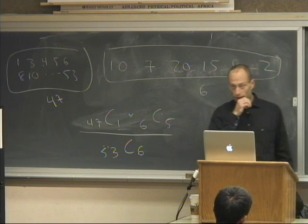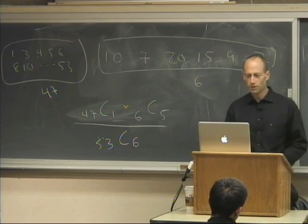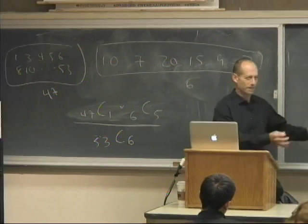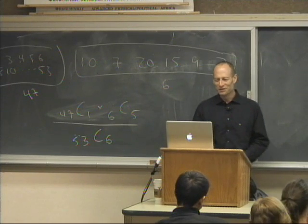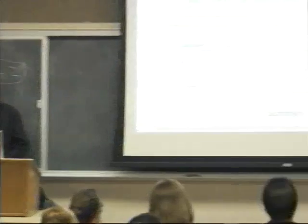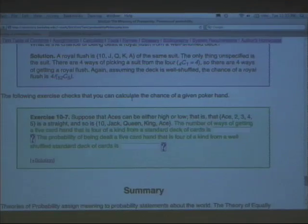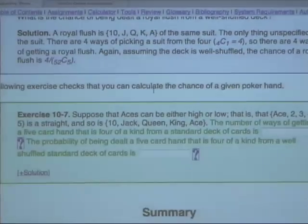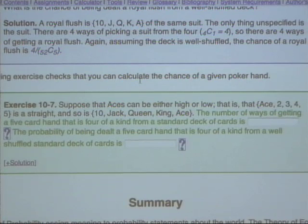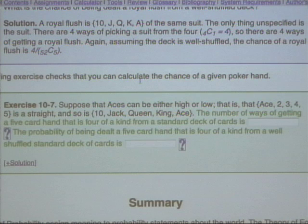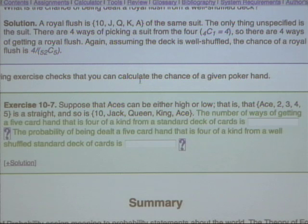Let's do the card hands problem — which everybody enjoyed so much last time. Suppose aces can be high or low. The number of ways of getting a five-card hand that is four of a kind from a standard deck: we'll approach it by looking at a particular four-of-a-kind hand and seeing what we could have done differently. Consider: ace of spades, ace of hearts, ace of diamonds, ace of clubs, king of spades. What could I have done differently?